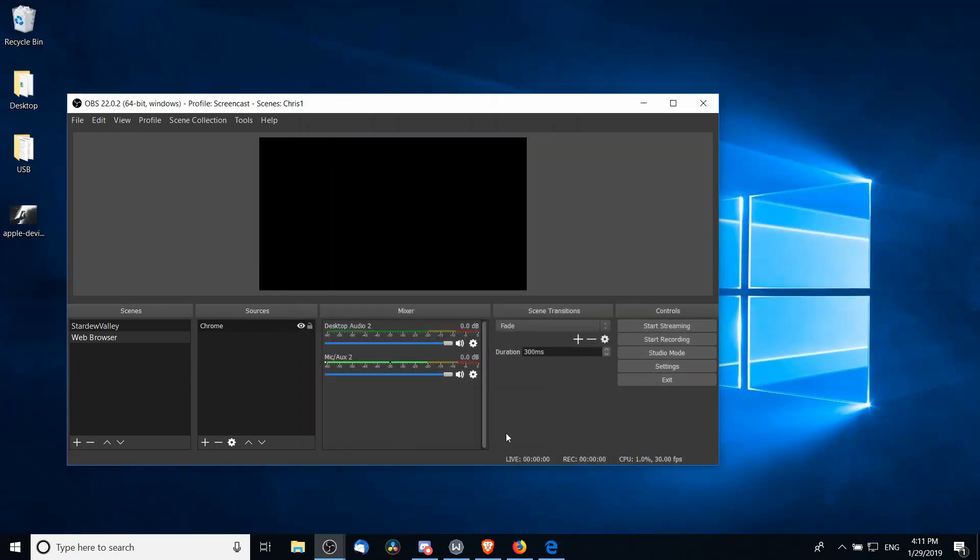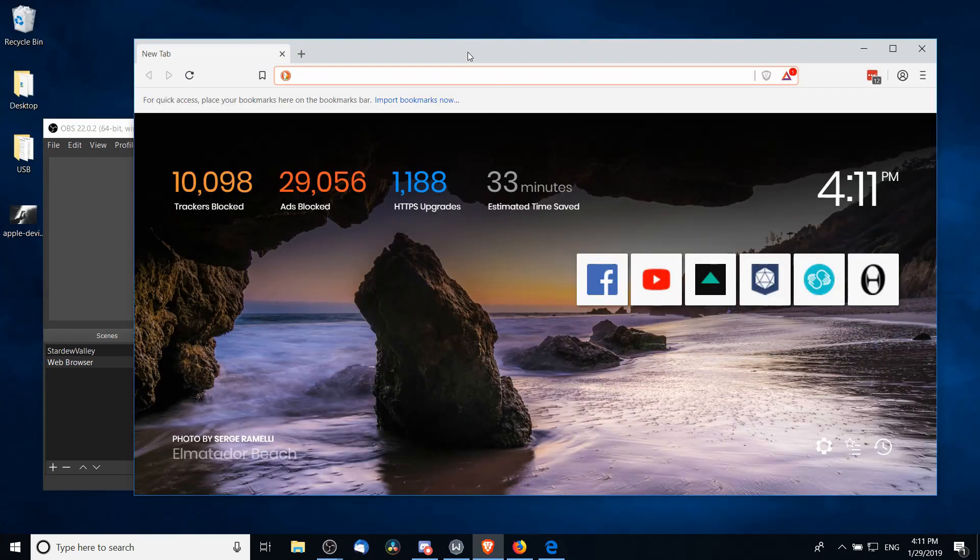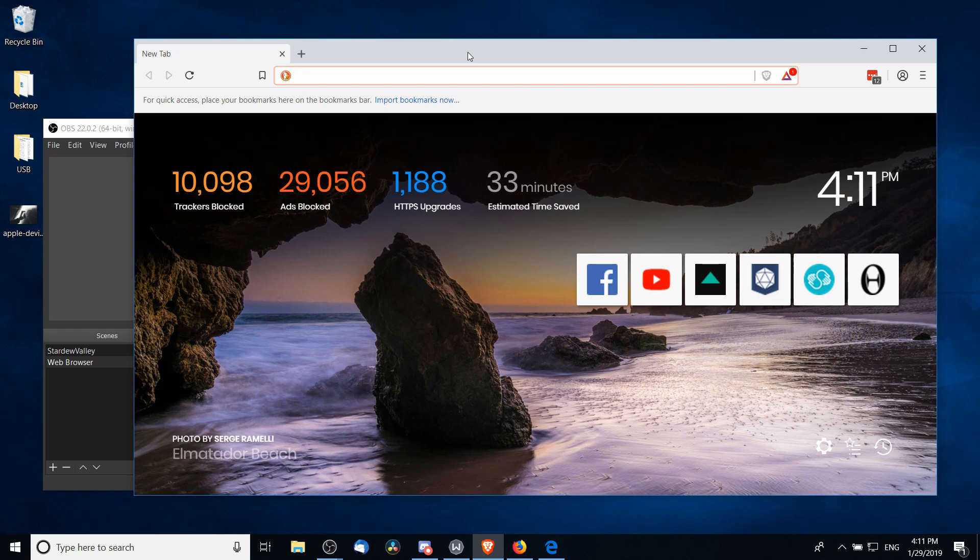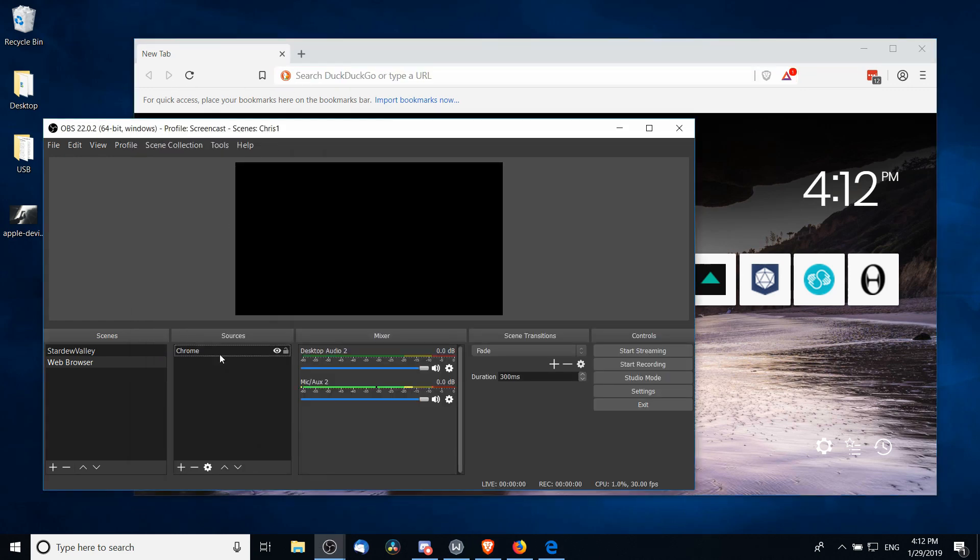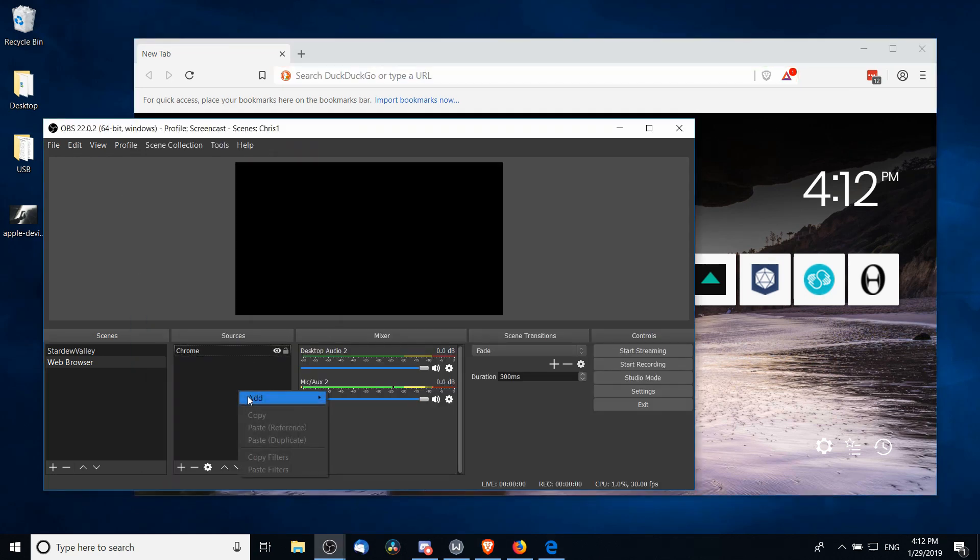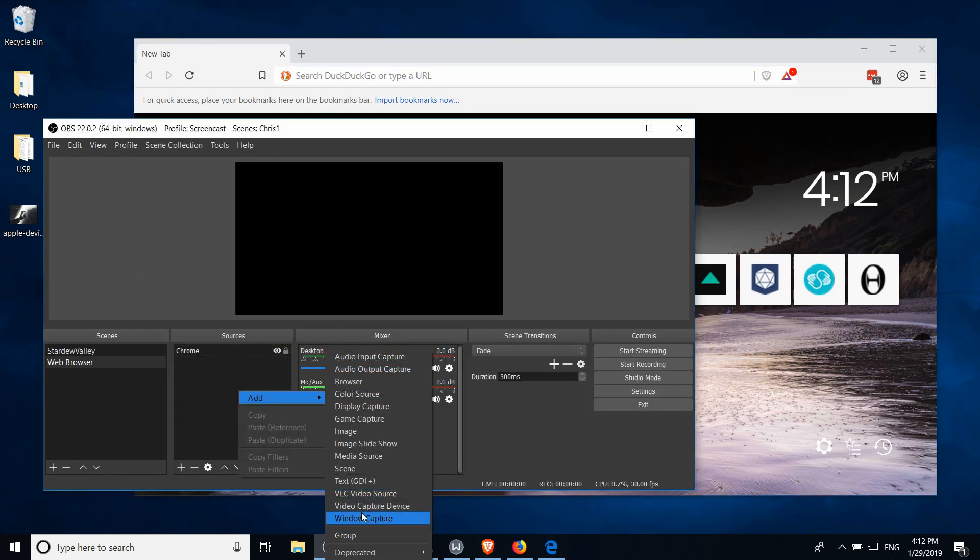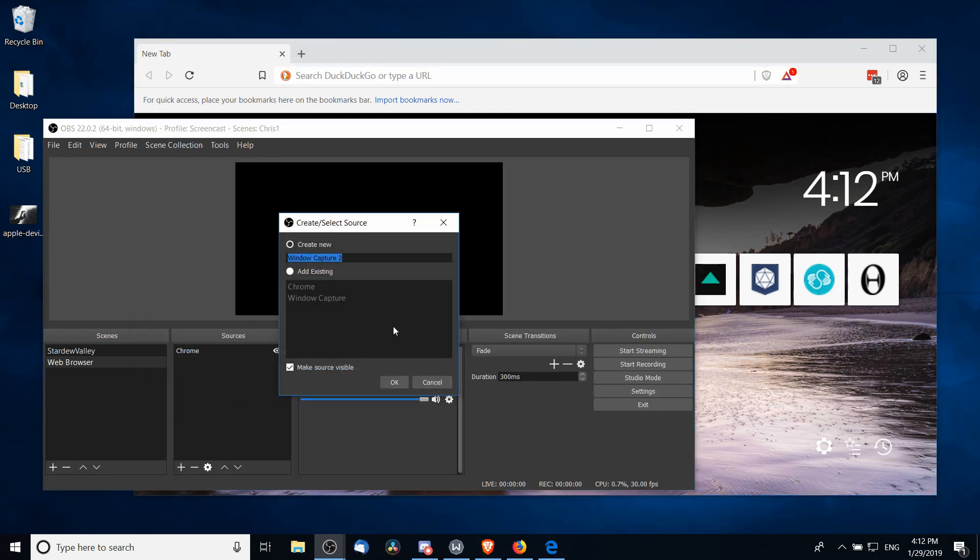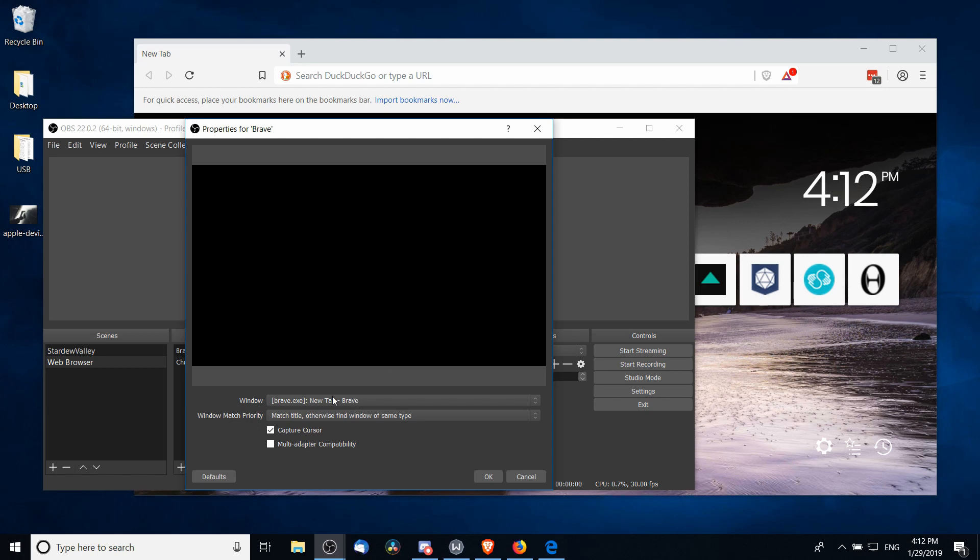Next we're going to do Brave web browser. Now with many web browsers, a lot of them are currently Chrome-based, so in many cases you're going to need to do the exact same thing in other web browsers like Brave in order to get them to show up in OBS. So this Brave web browser, I'm going to right-click, Add, Window Capture, and I'll call it Brave here.